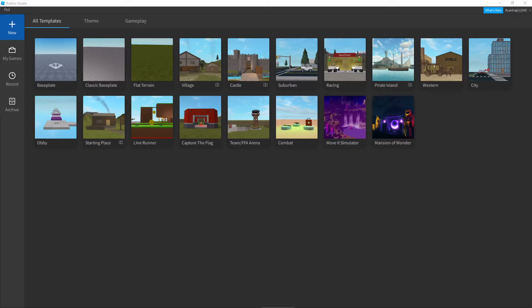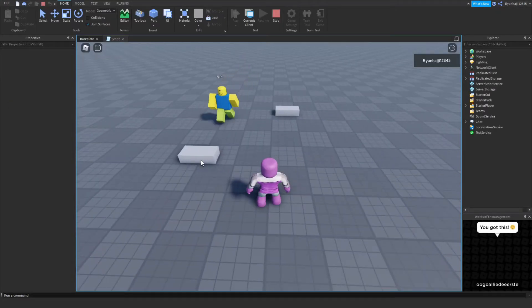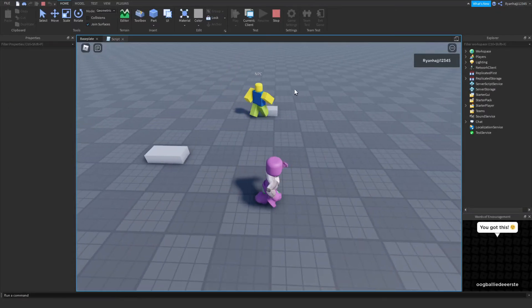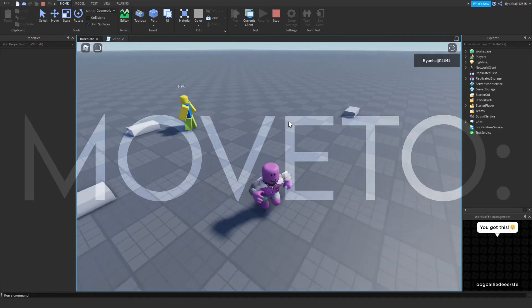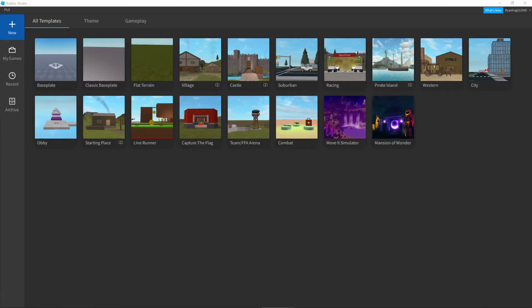Welcome back guys to another video. I know I haven't uploaded in a long time, I've just been very busy with exams. Today I'm going to be showing you how you can make an NPC dummy move from one place to another using the move to function. This is very easy and if you follow my steps you should get this very quickly. Before we start, make sure you like and subscribe, that's the least you can do, it's free and very easy. Yeah, we've got that out of the way, now let's begin.